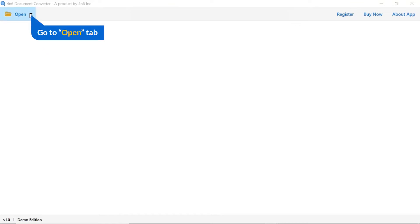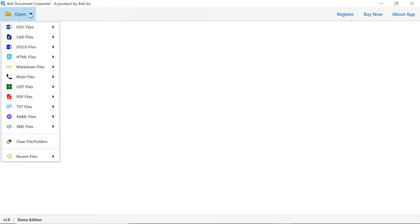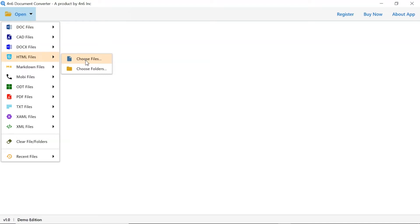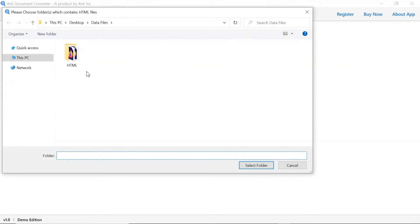Click on open button. You can see multiple options are available to select a file. Select HTML option. You can see choose file and choose folder options are available. Choose as per requirement. We are selecting choose folder option to upload a complete HTML folder from the system and tap on select folder button.